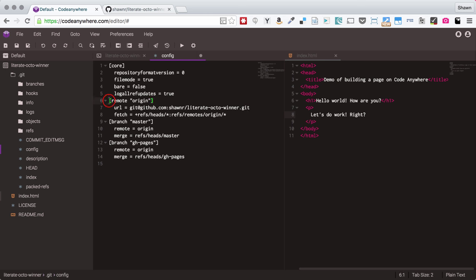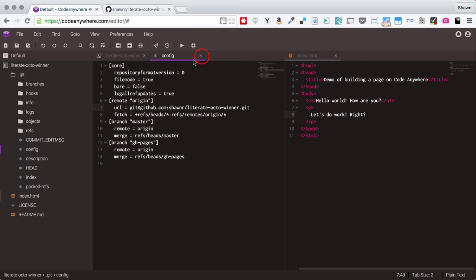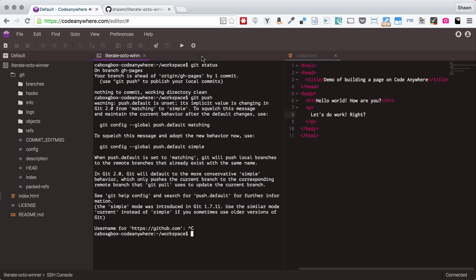So that now, as you can see, my remote origin definition reads like this, and it's using this SSH URL to clone. So I'm going to save that file,